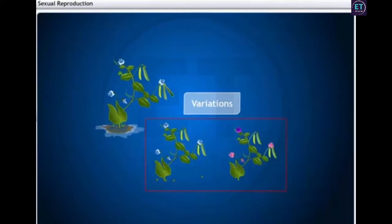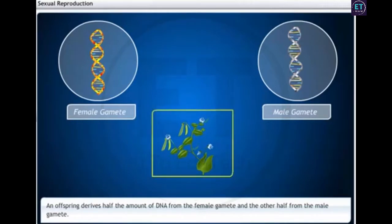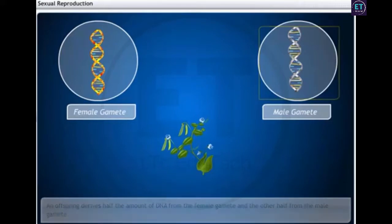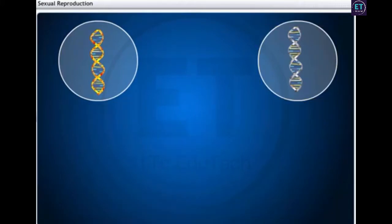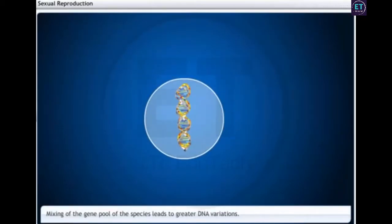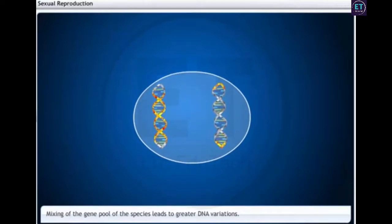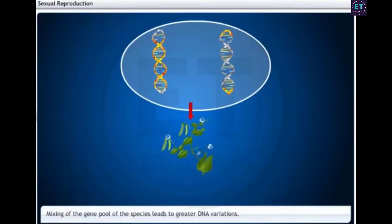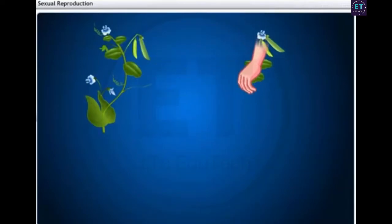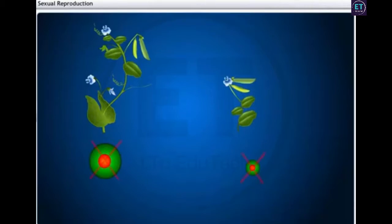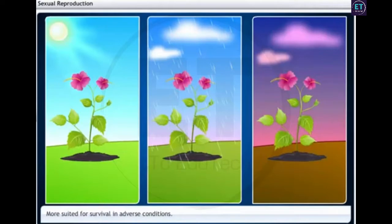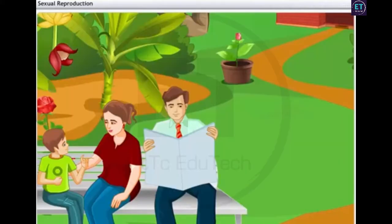Why is that? The new individual or the offspring derives half the amount of DNA from the female gamete and the other half from the male gamete. Thus, sexual reproduction ensures a mixing of the gene pool of the species. And due to genetic recombination during meiosis, greater variations occur. DNA variations do not occur in the asexual method due to the lack of gamete formation. This is what makes them more suited for survival in adverse conditions.